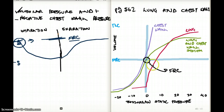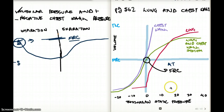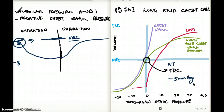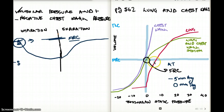So if asked about this diagram: at FRC, the intrapleural pressure is going to be negative 5 mmHg. The alveolar pressure at FRC is going to be zero mmHg. The lung is going to have a positive pressure, where the chest wall will have a negative pressure at FRC. But combined together, they are going to have zero.